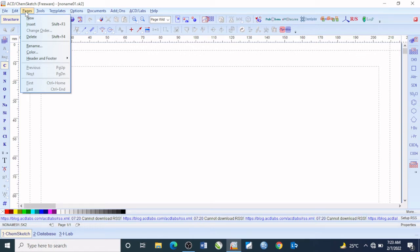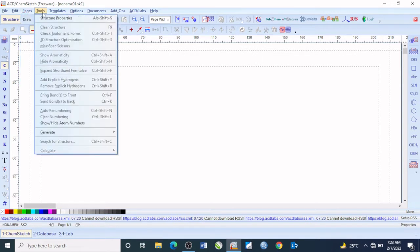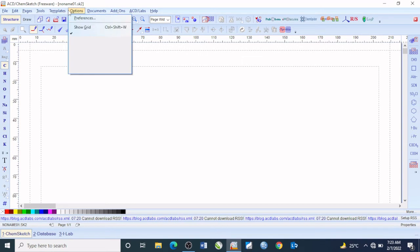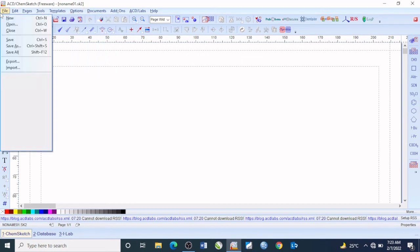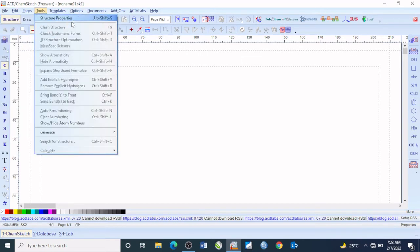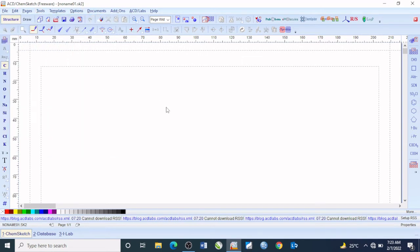You'll be able to draw very complex structures effectively, conveniently, and within a short period of time. These are some of the tools available and we'll be looking at those subsequently. Now here are the formatting tools, as you can see them here.